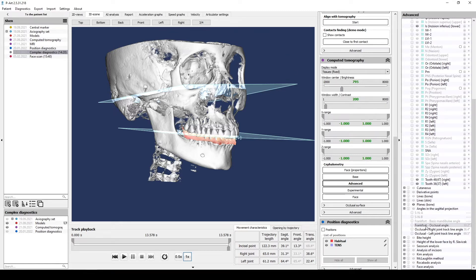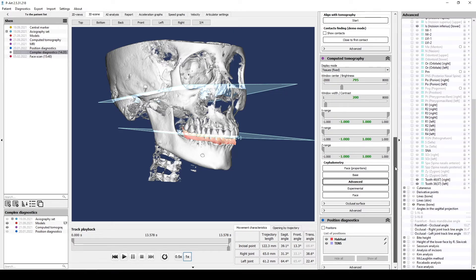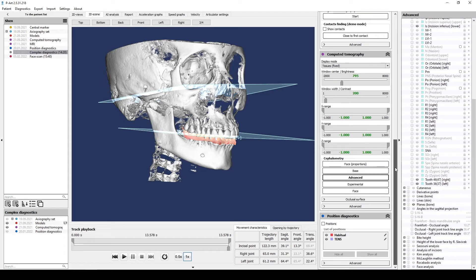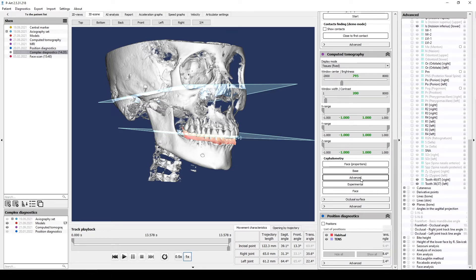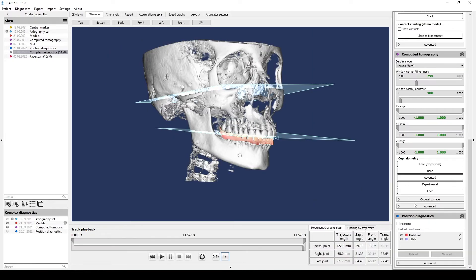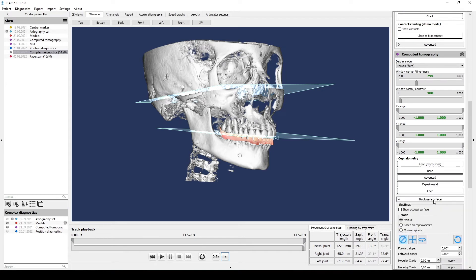Also, we can see orientation of occlusal plane to HIP plane. Here if we would like, for example, to parallelize these two planes, we need to calculate it somehow. This is a simplified calculation.